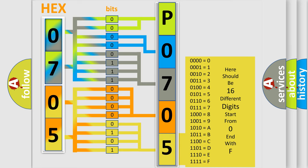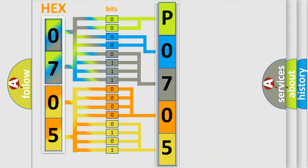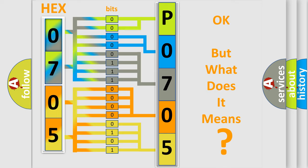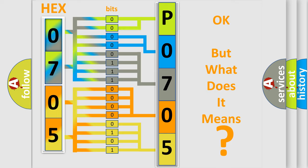We now know in what way the diagnostic tool translates the received information into a more comprehensible format. The number itself does not make sense to us if we cannot assign information about what it actually expresses. So, what does the diagnostic trouble code P0705 interpret specifically?